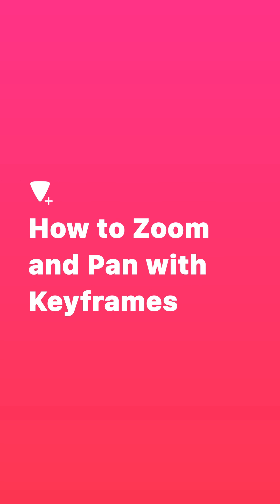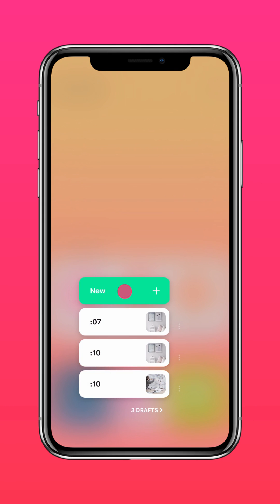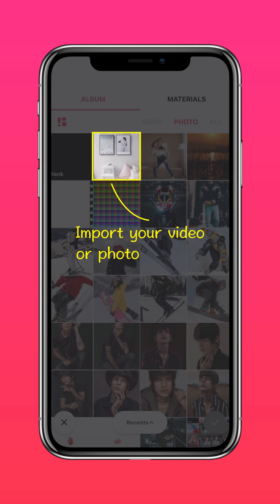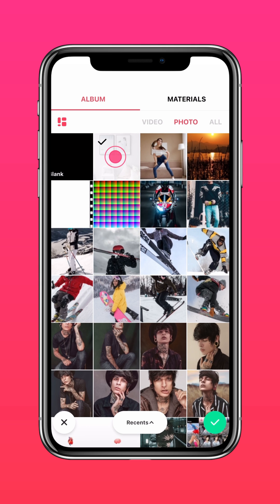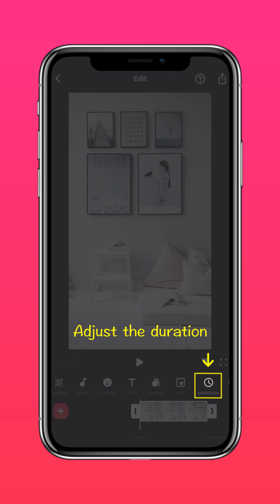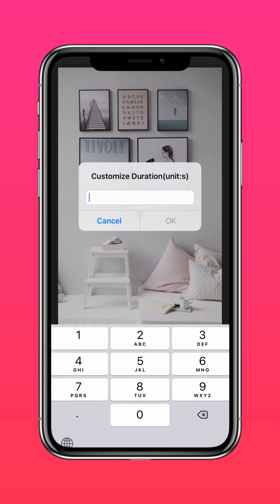Here's how to zoom and pan with keyframes. Import your video or photo into InShot, then press Duration to adjust the duration of your photo.